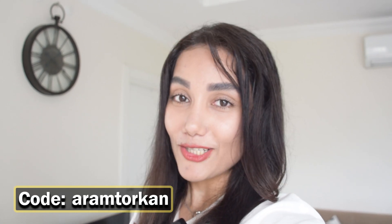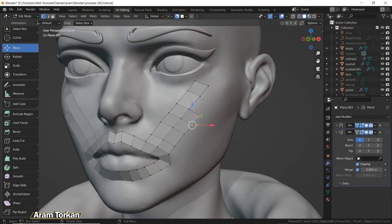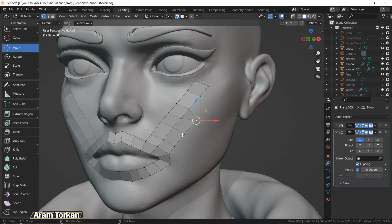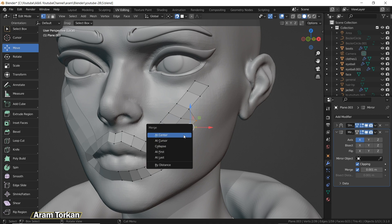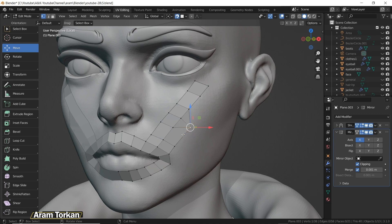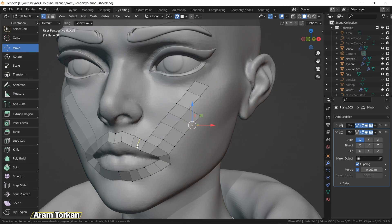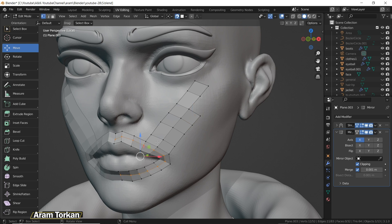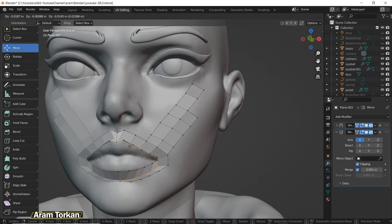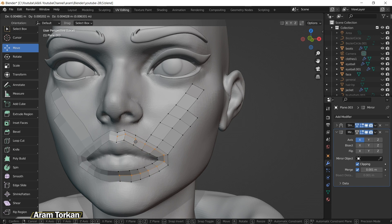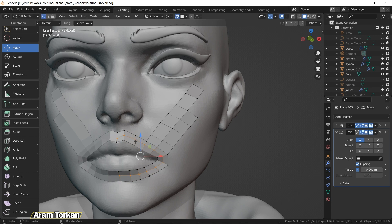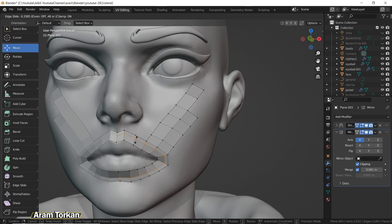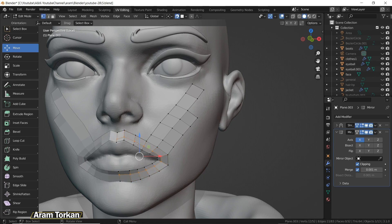If you want to merge the points, you can, for example, select these two points and click Alt+M and merge at the center. Also, the next thing is, if we have a loop here in between and we'd like to move the edge, it's better to use the shortcut GG instead of G, because by using the GG shortcut you can slide the edges.